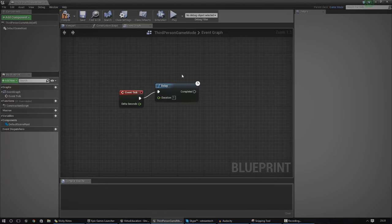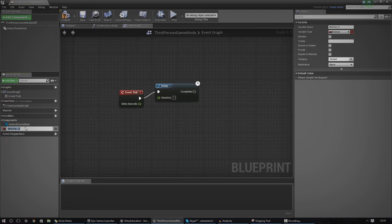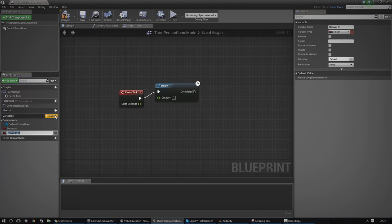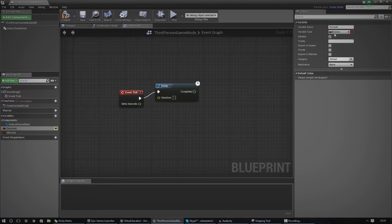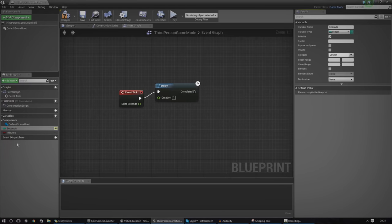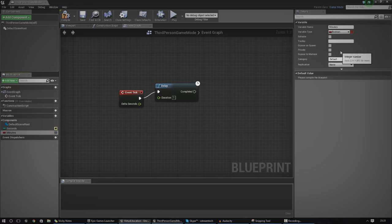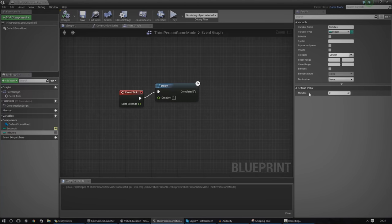We also need to create a couple of variables — the first one for Seconds and the second one for Minutes. We also need to make sure that both of these are integers, because by default they're going to be booleans, which is only true or false. Integers allow us to work with whole numbers really easily. So go ahead and change both of those to integer. Compile it and just double-check that the default value for both is zero — so by default, as soon as the match starts, there are zero minutes and zero seconds.